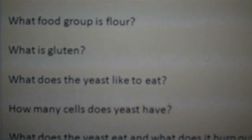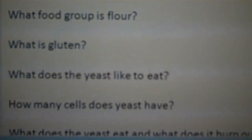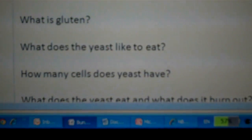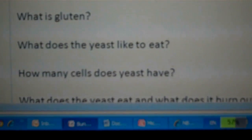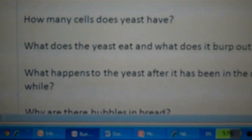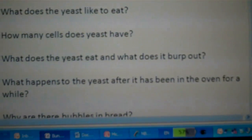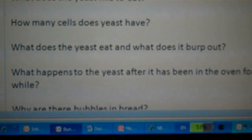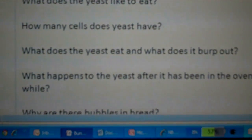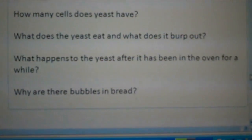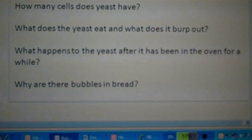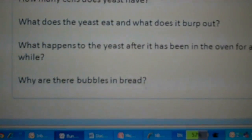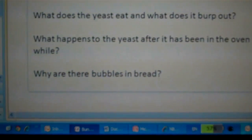The yeast likes to eat sugar and carbohydrates — it's a one-celled creature. When it eats the sugar and carbohydrate, it burps out carbon dioxide. After it's been in the oven for a while, the yeast dies. The bubbles in the bread come from the carbon dioxide that the yeast makes.